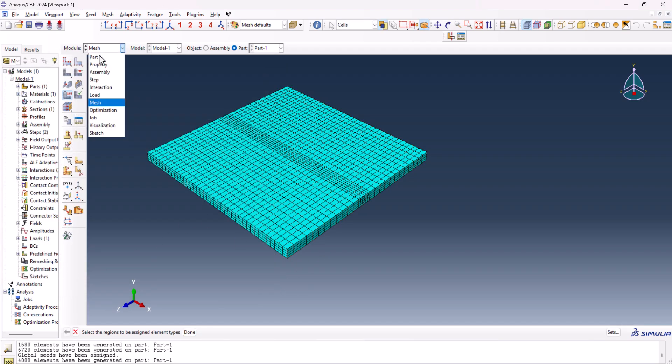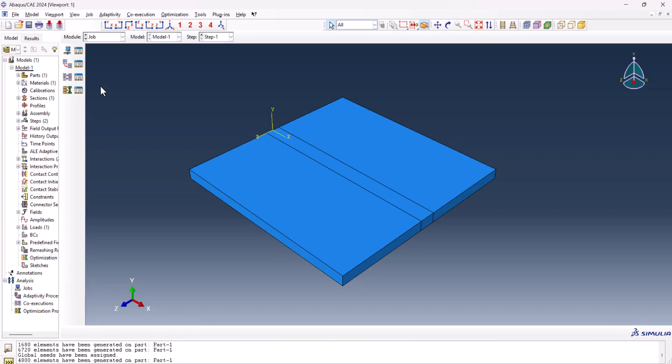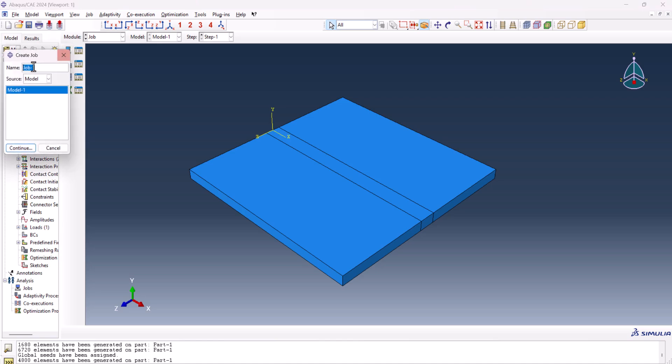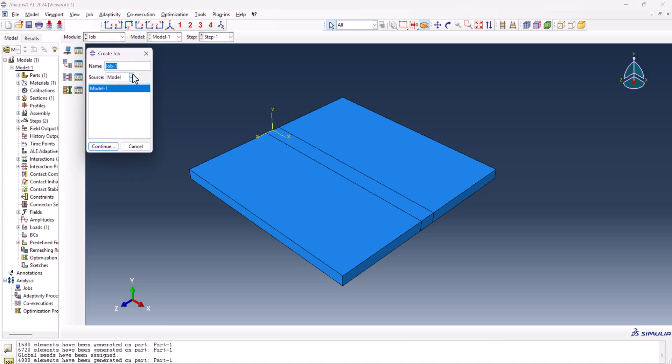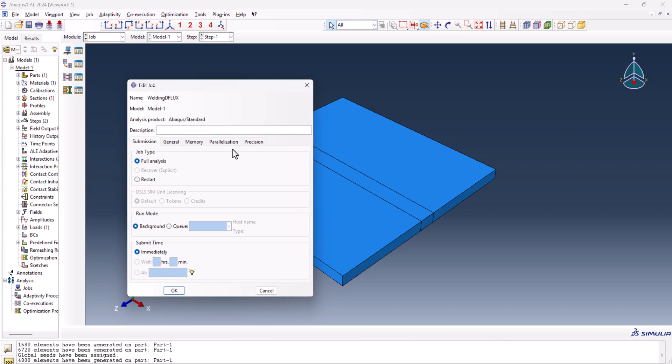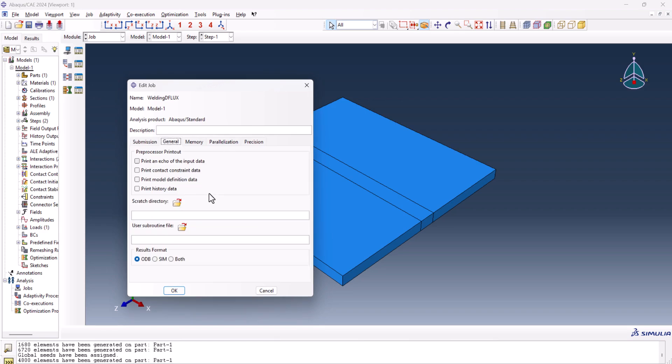Now we need to create a job, name it, welding DFLUX, and continue. From here, we need to use the subroutine, now this is the time to write down the code.